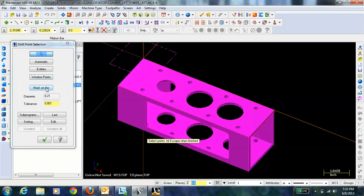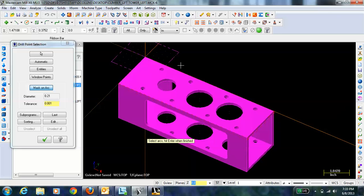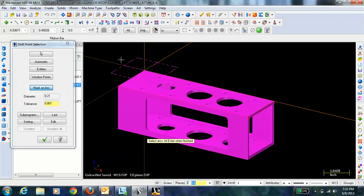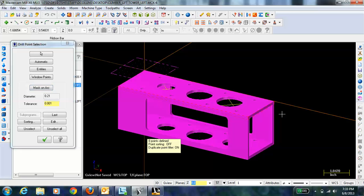Instead of selecting each point individually I'm just going to use the mask on arc function. What that allows me to do is select a single arc and then select every arc of the same diameter. I can hit enter here and it will select them for me.